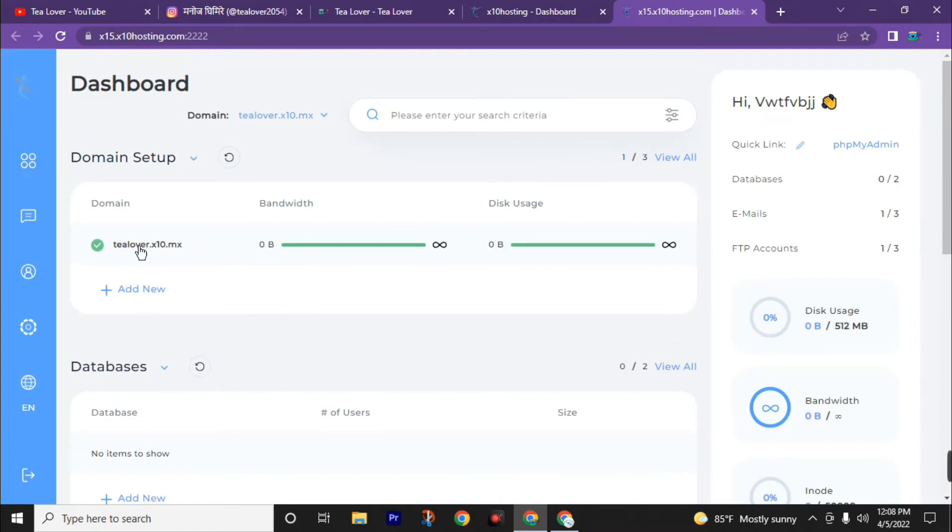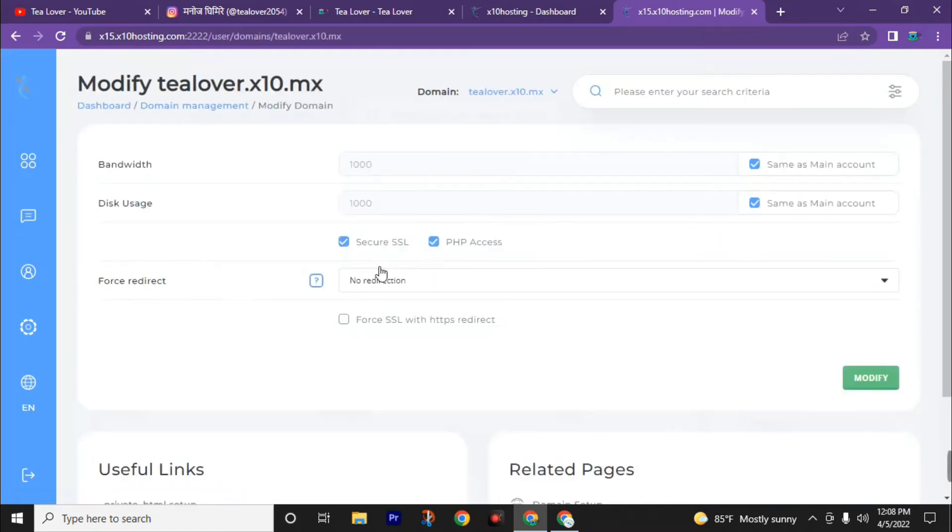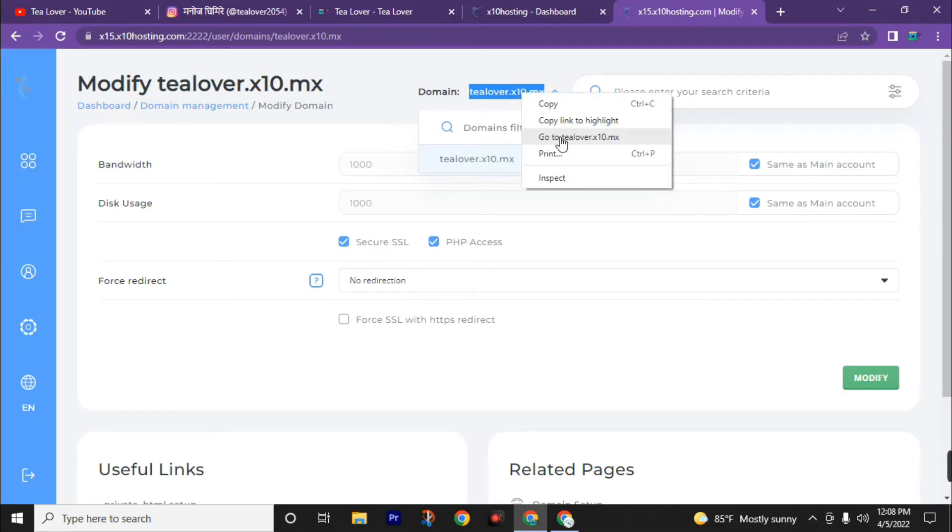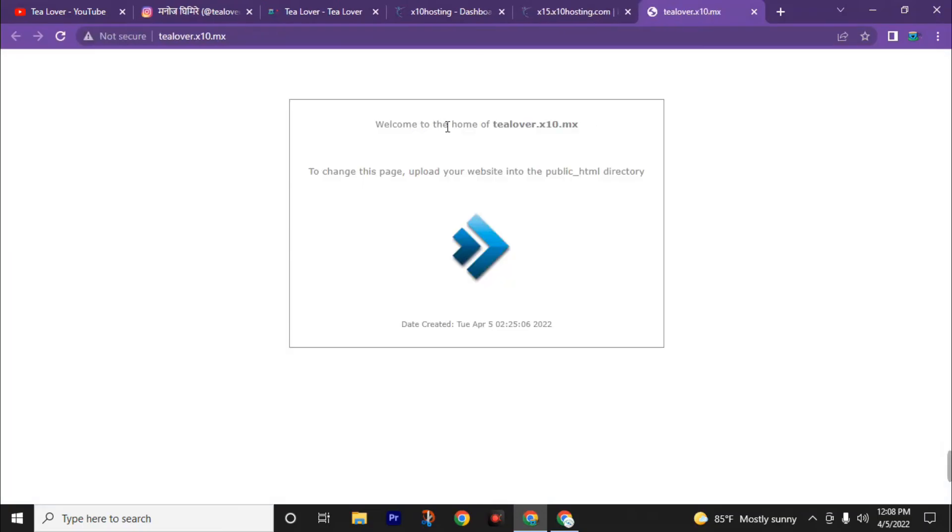Here you can see we got a secure SSL certificate and PHP access also for free. Now let's check if our website is ready or not. Go to this link. Welcome to the home of tlover.x10.mx. That means our website is ready and we need to upload our website in public_html.